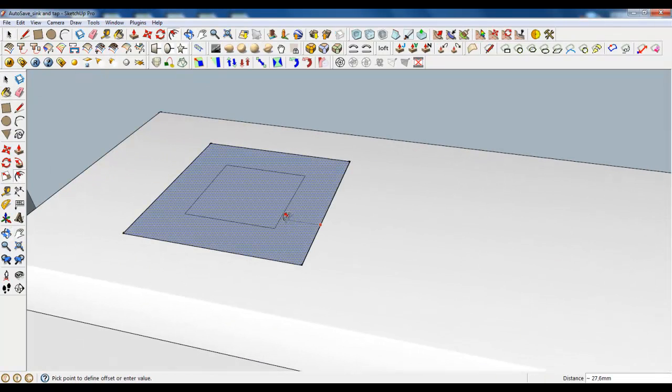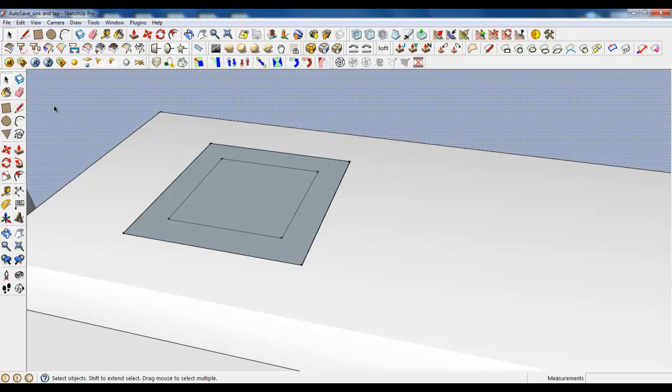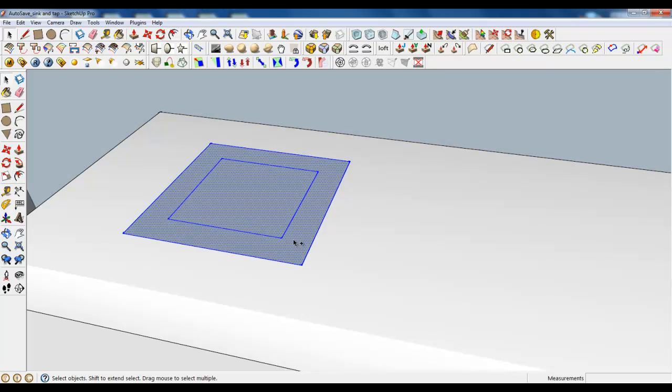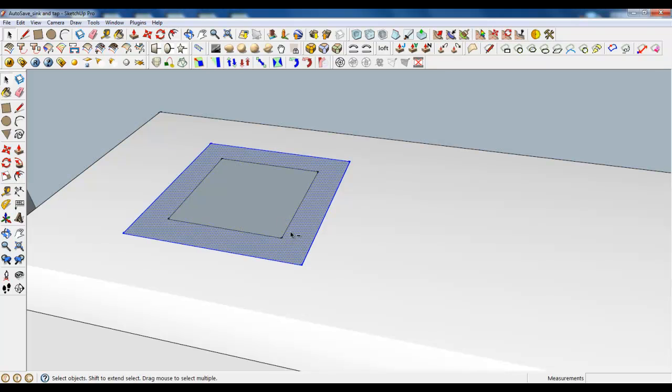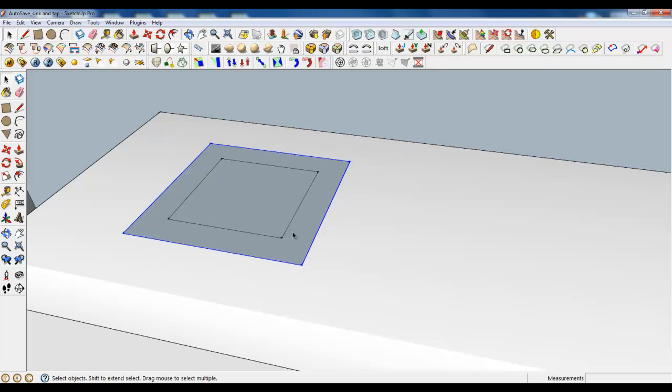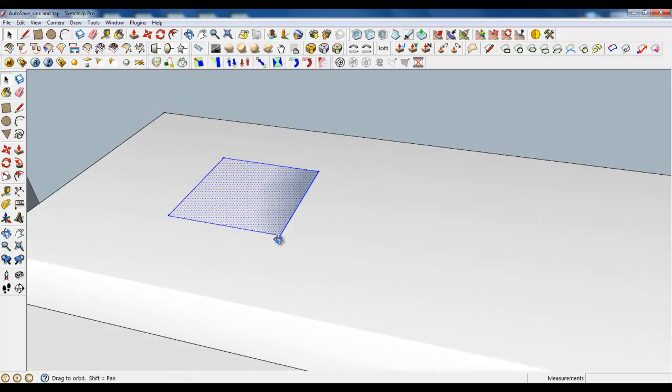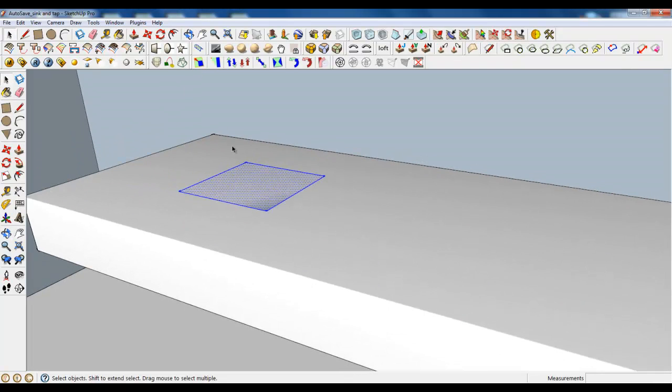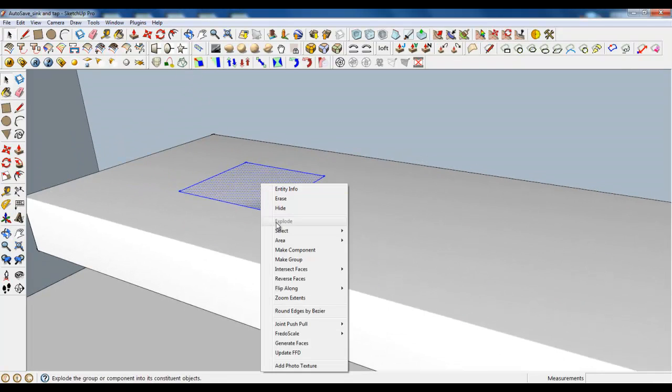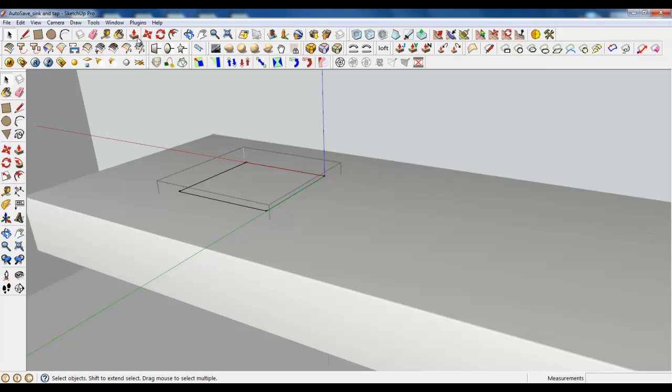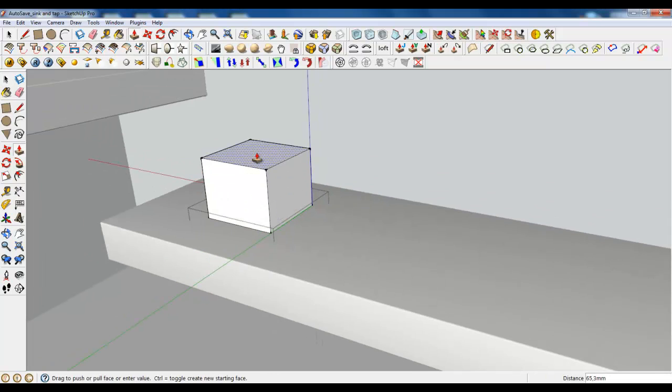Make an offset. Select everything. Select this and this and this and delete. It's smaller now. Make group and extrude.